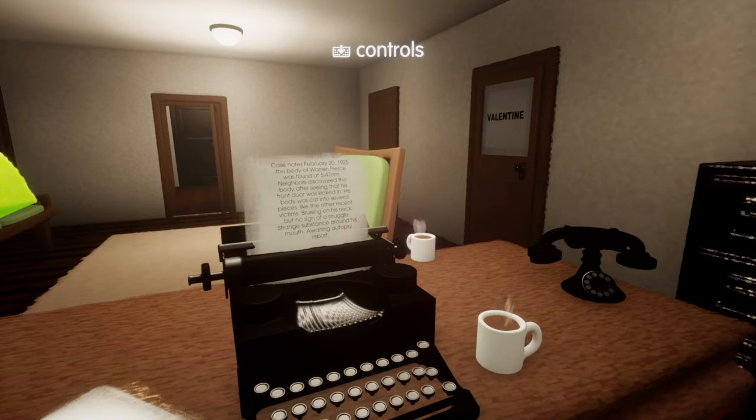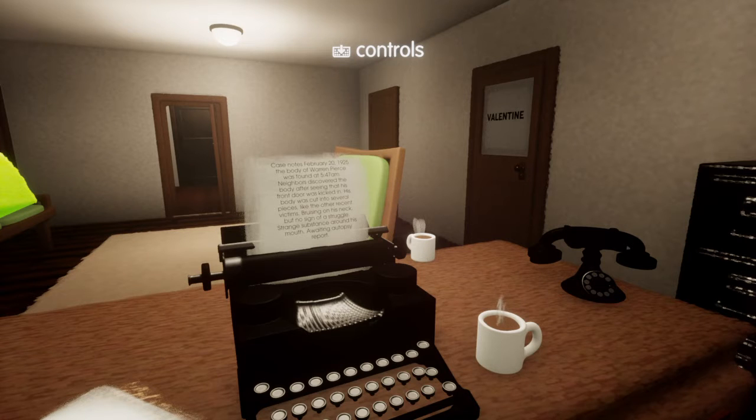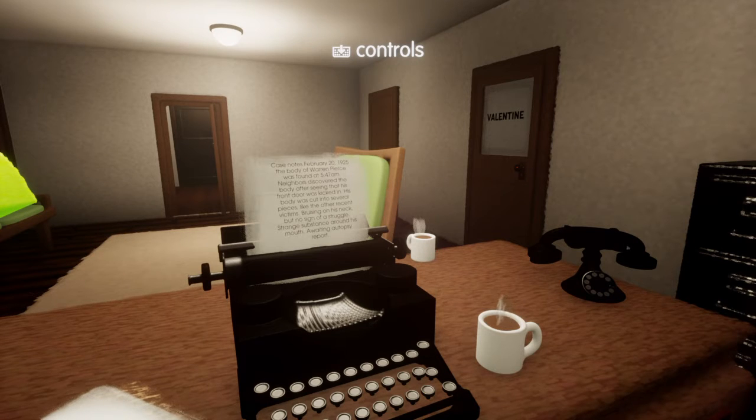Case notes. Yeah, 1925. I knew it had to do with that old detective PI.